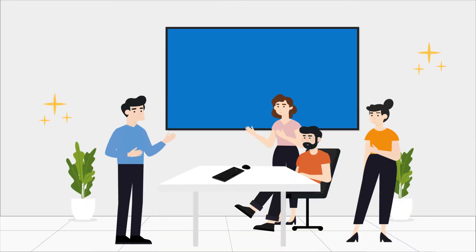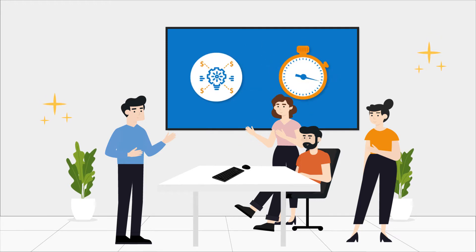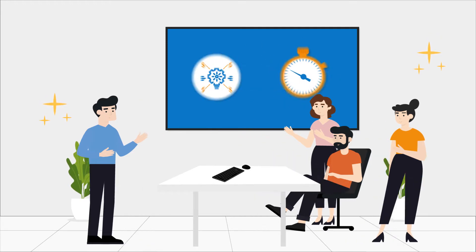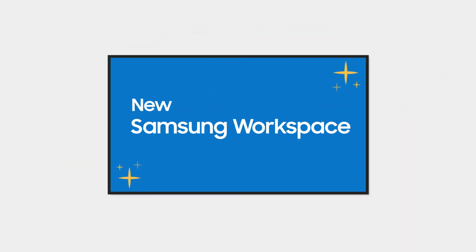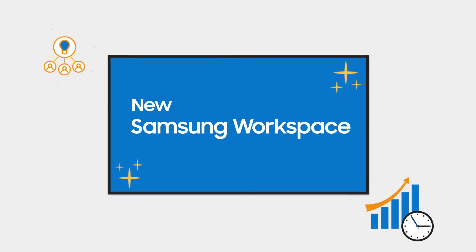In today's work environment, efficient and effective meetings have never been more important. The new Samsung Workspace feature available on Samsung Smart Signage improves meeting productivity and collaboration.